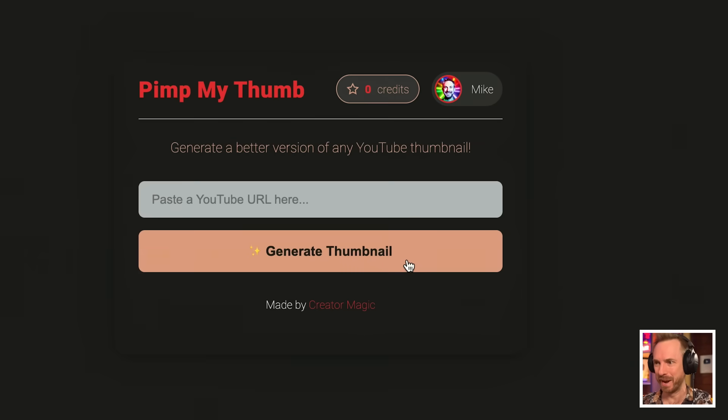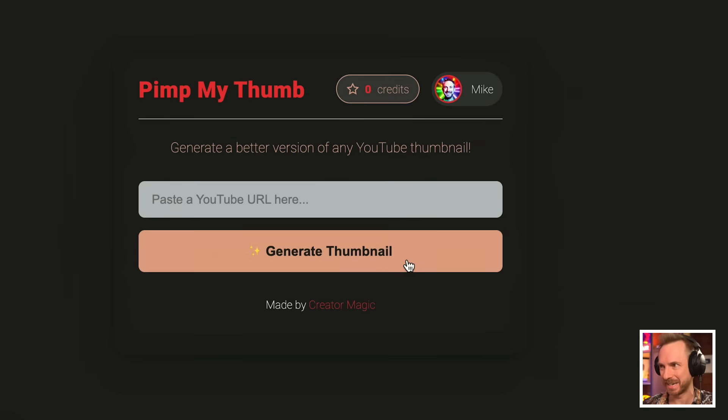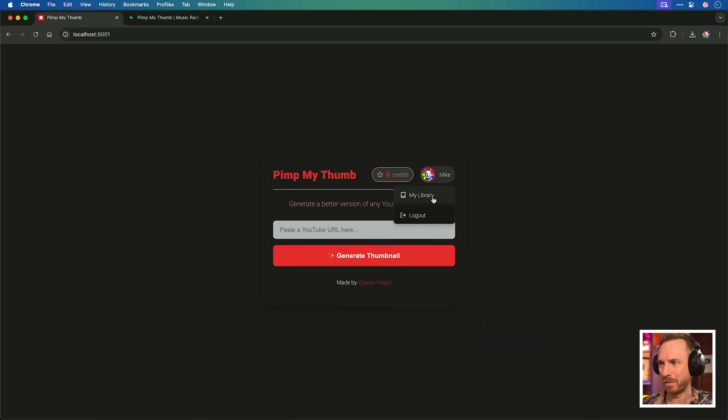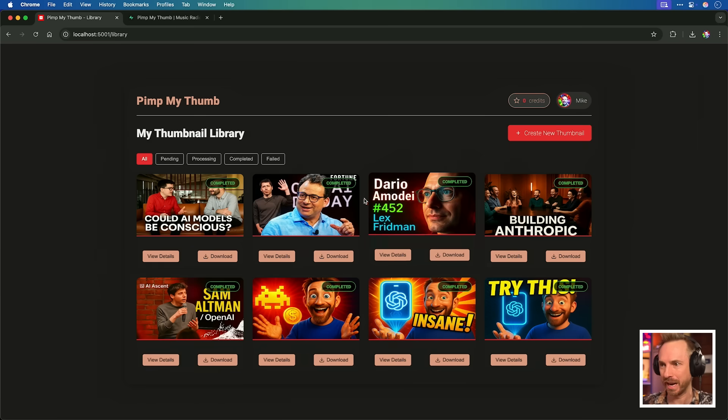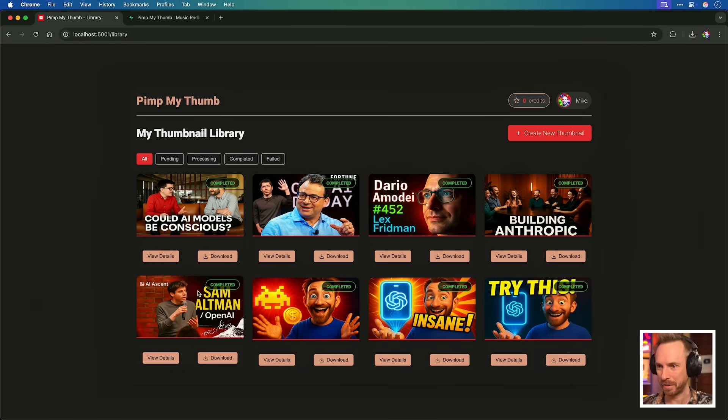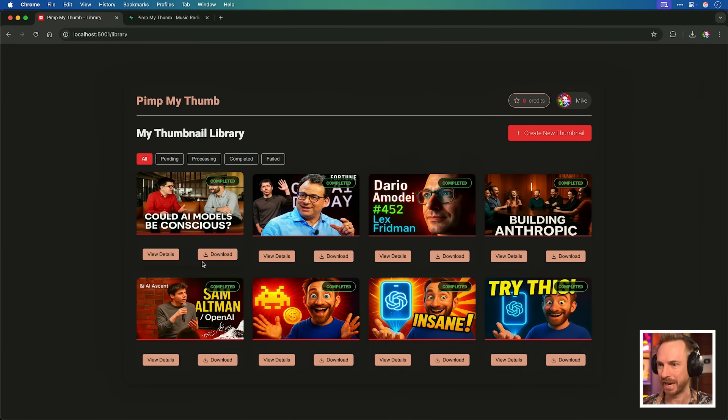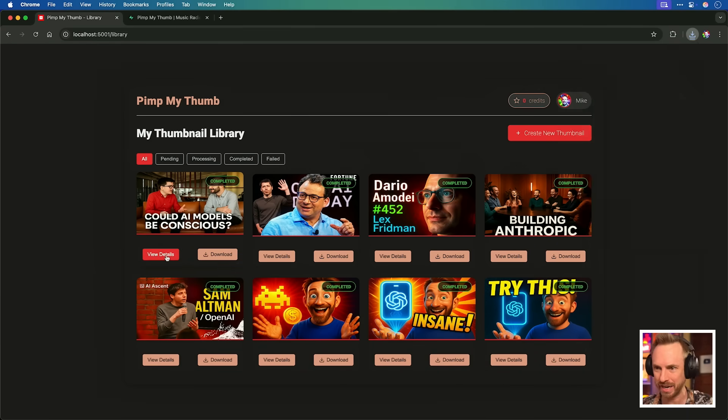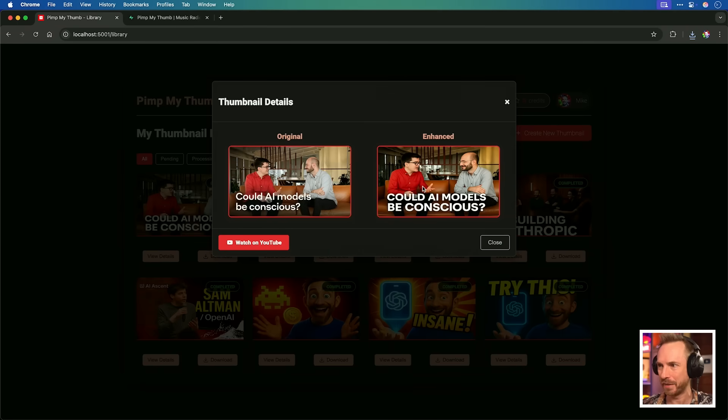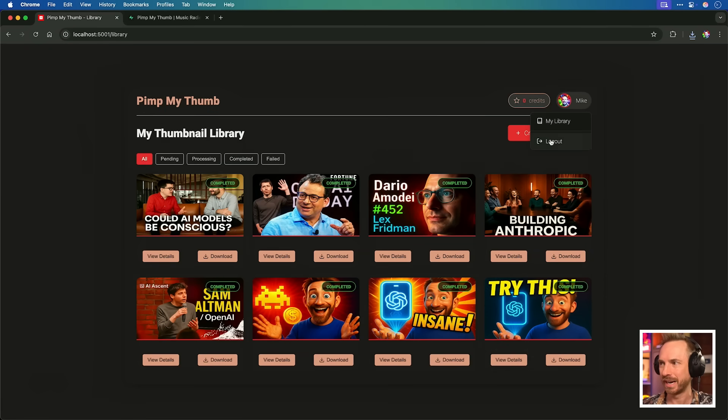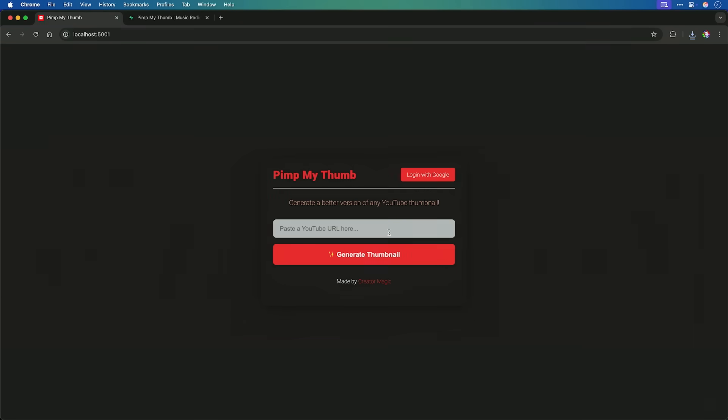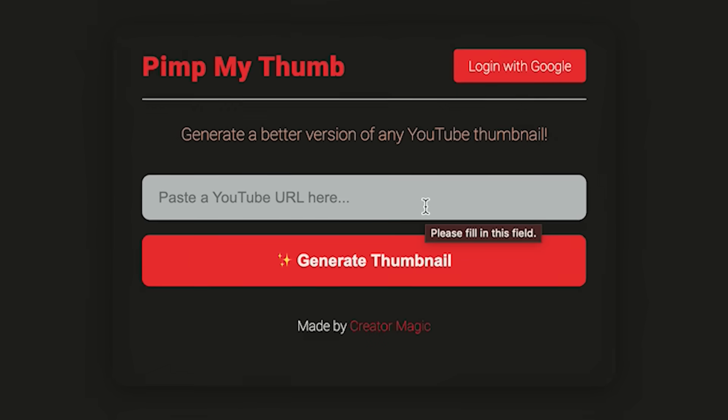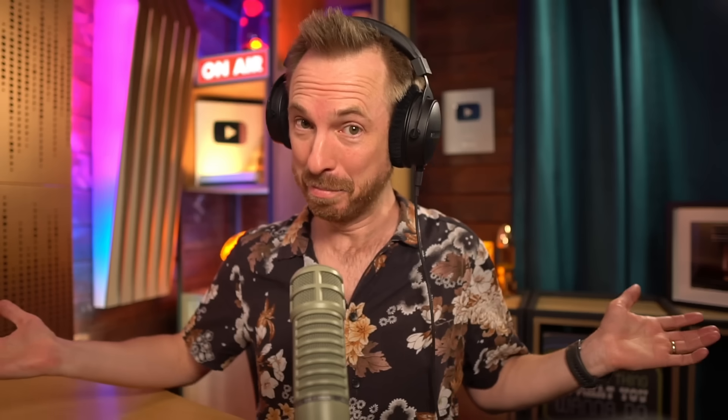I've cleaned up the homepage. It looks very nice and clean. I've got this login and that will take me to my library where I can see all my pimped up thumbnails here. I can even go ahead and download one if I like. It's really easy. I can view the details of the original and the enhanced version of the thumbnail. And of course, I can click to log out and return to the home screen here. This took me longer than I'd admit. So I'll save Stripe integration for next week. PimpMyThumb.com. Go and try it right now.